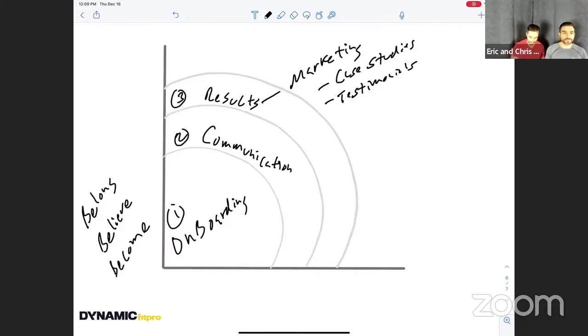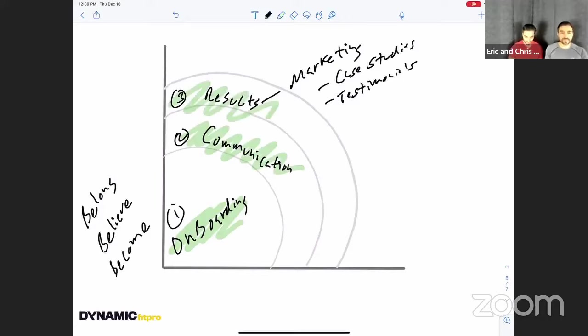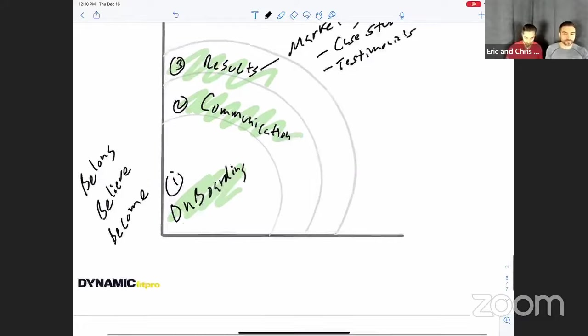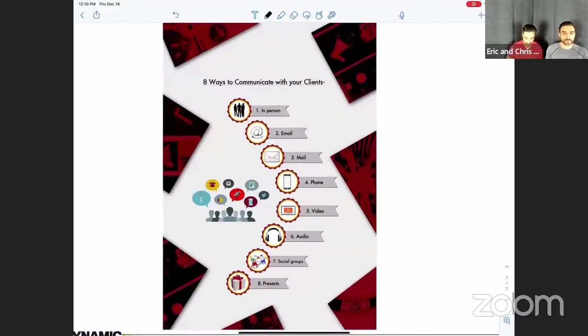So that's the three ways guys right here is basically focus on your onboarding process, focus on the communication with your clients and get them results. You know, again, it's not sexy, it's not new, but sometimes you need to be reminded more instead of taught new things. Okay. Alright, so let's move into this bonus section right here.